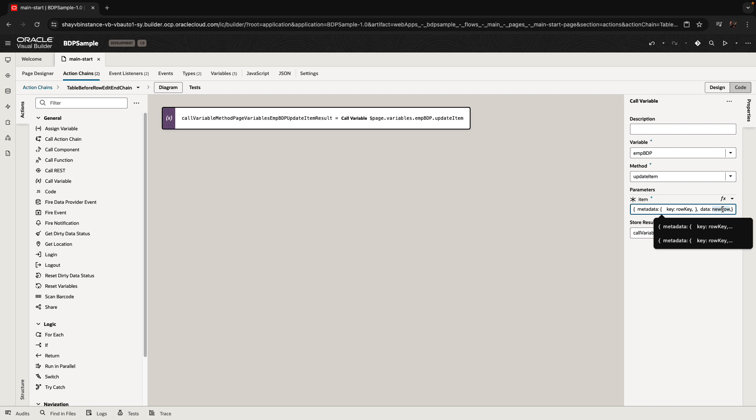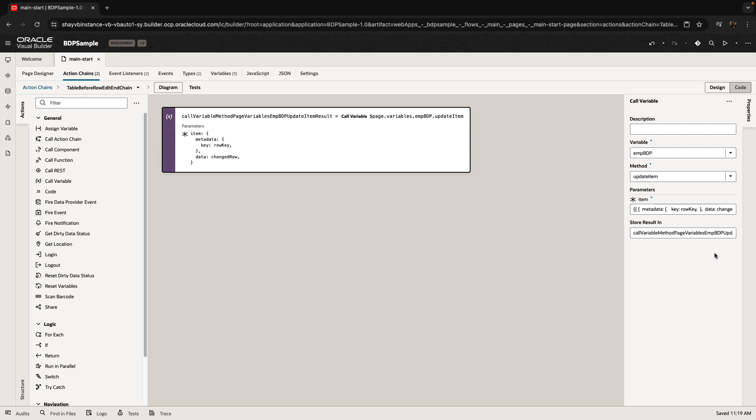The data is going to be the changed row variable we just defined for our action chain. What this does is tell the BDP: here's a record you need to track — with both the key for the row and the data itself.